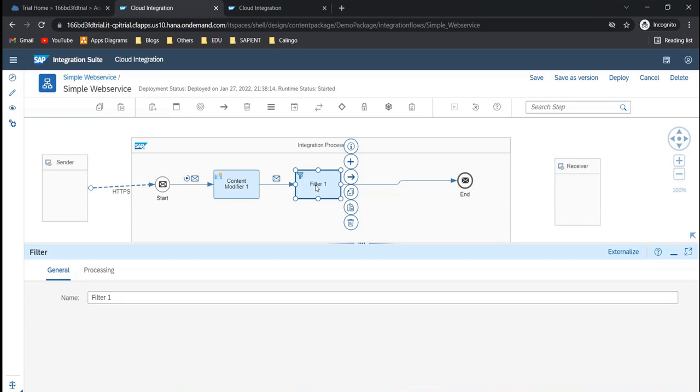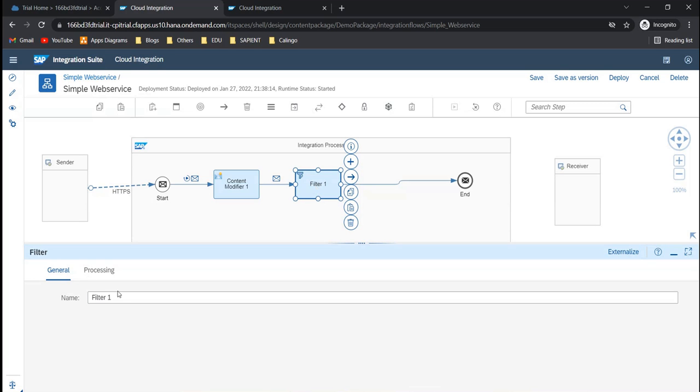Filter here, as the name suggests, will help us filter some data. This would mostly work on the XML. Let's say if you want to filter only a couple of records, for the billing values that are greater than 10,000 rupees, then only those should be processed. The others should not be processed. In cases like this you can use a filter.